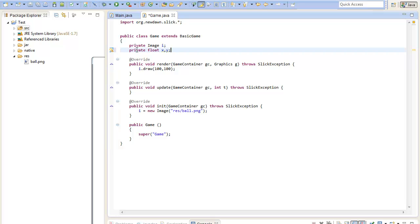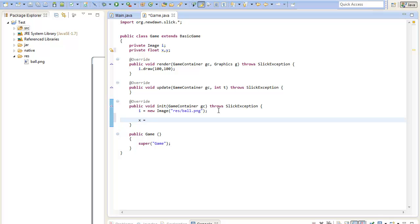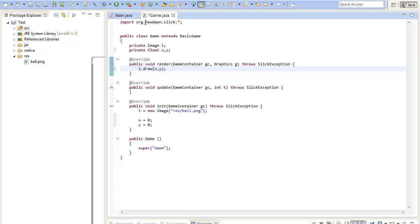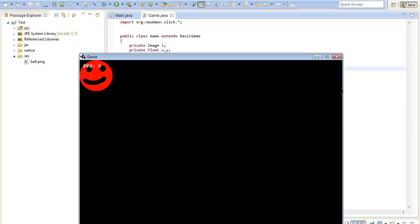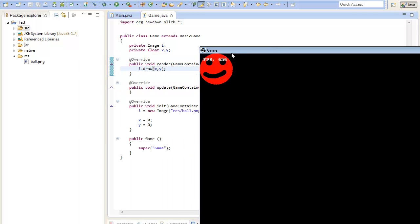I use float because Slick also uses float in its drawing method so it's I think the best choice here. I will just give them a starting value of zero in the init method. Now we must change it here to actually render the image at our x and y position. If we test our game now it should render the image at zero zero.